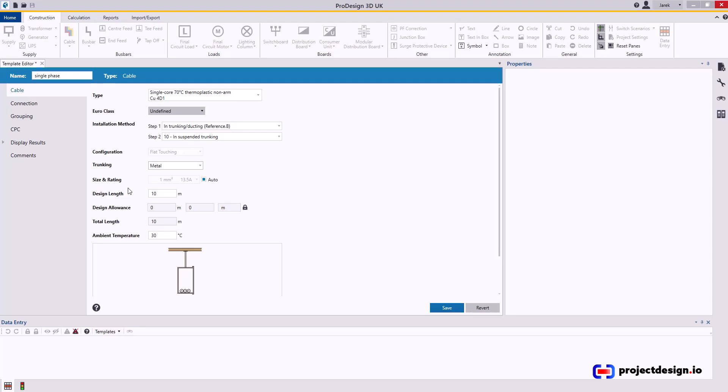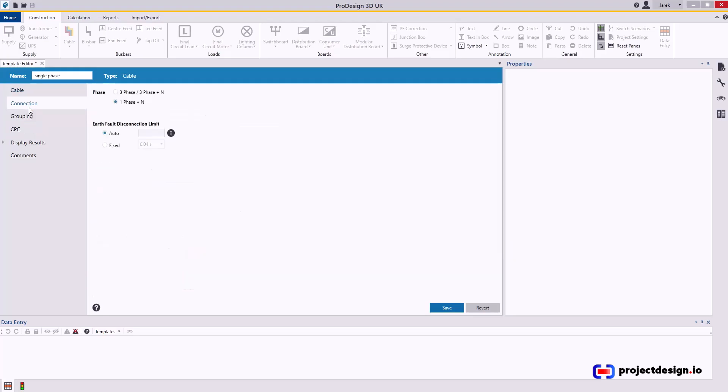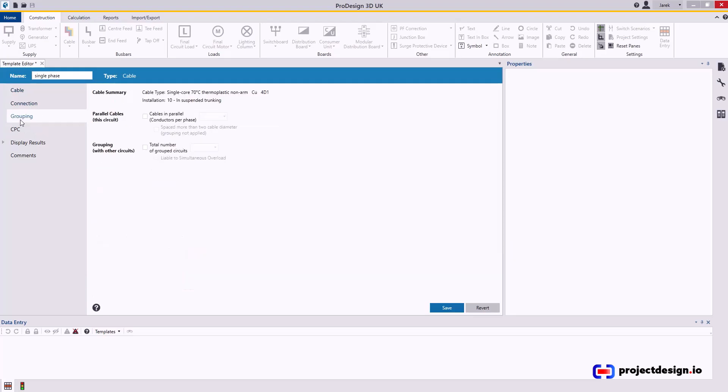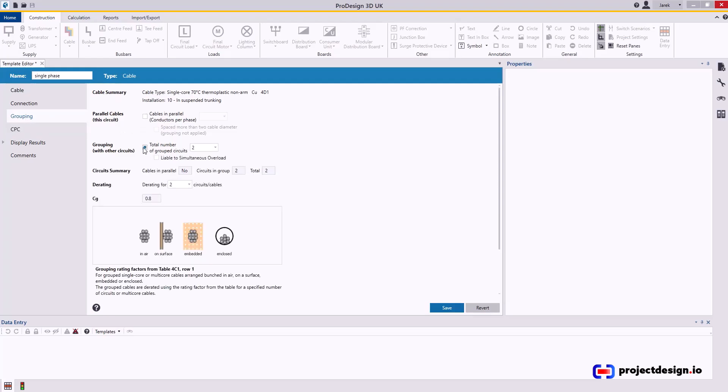I think I need something more like 55 meters as a minimum. Keep everything else the same. Connection, that's single phase grouping. If it's lighting, I would not apply grouping factor. Anything else I will, and there will be no cables in parallel, but you can set up grouping factor to let's say something like five.